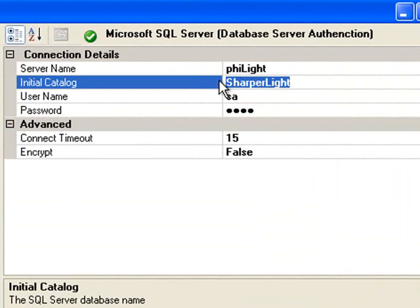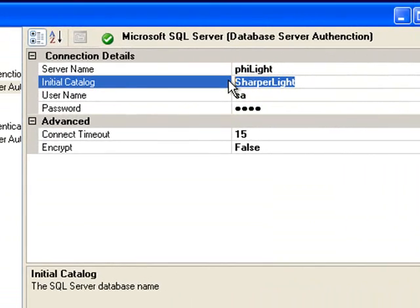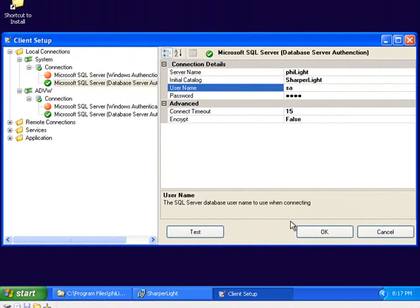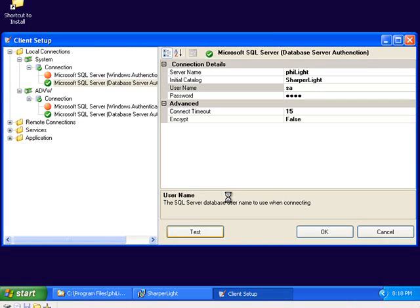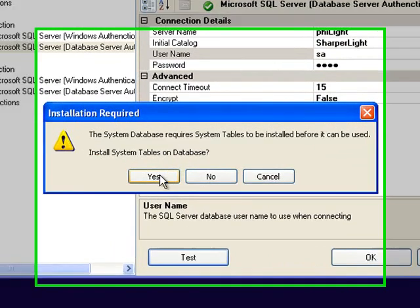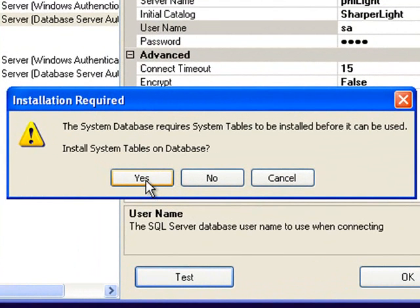I have a server that's already been set up with a blank database called SharperLite. I'm going to connect to that and test the connection. Because it's a blank database, the application will automatically set up the blank database with the necessary system tables.